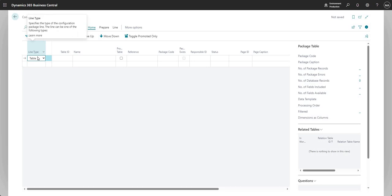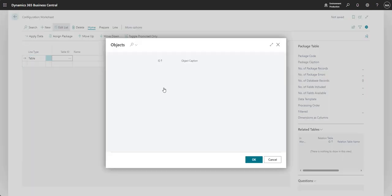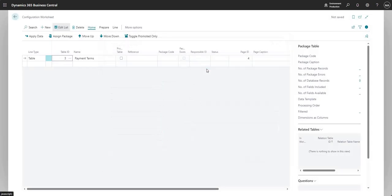So I've changed the line type here to table on the config worksheet, and I'm going to pick a really simple table here, payment terms. Okay, so I've selected table ID number three, and that's pulled through the name which is the payment terms table.